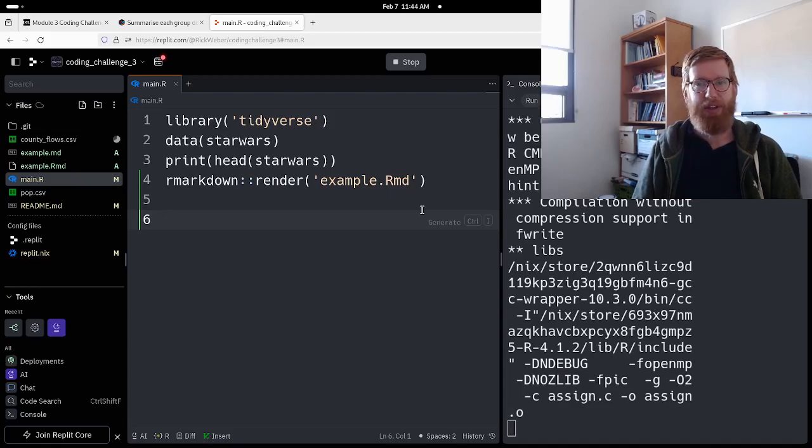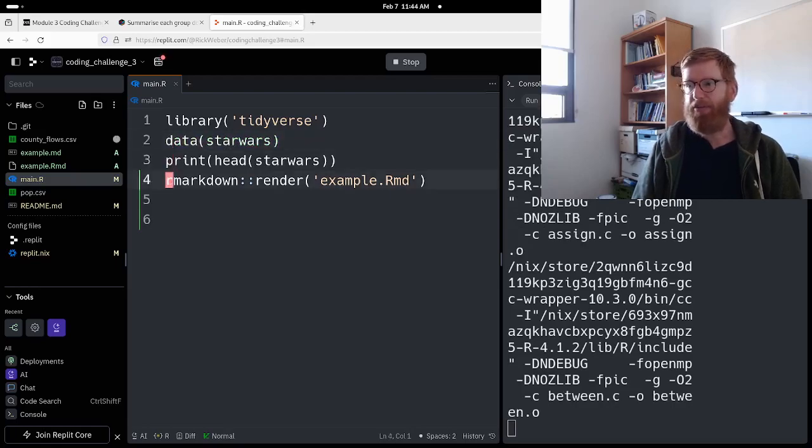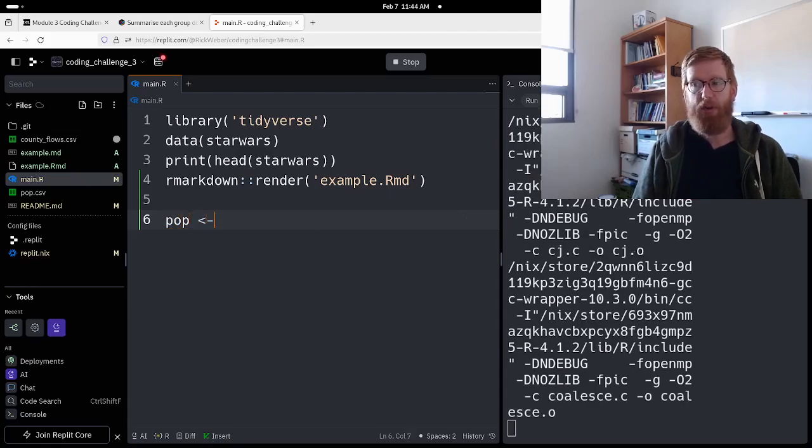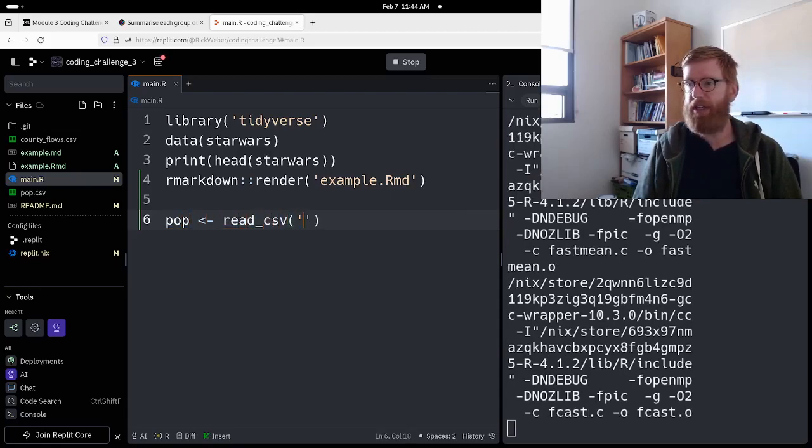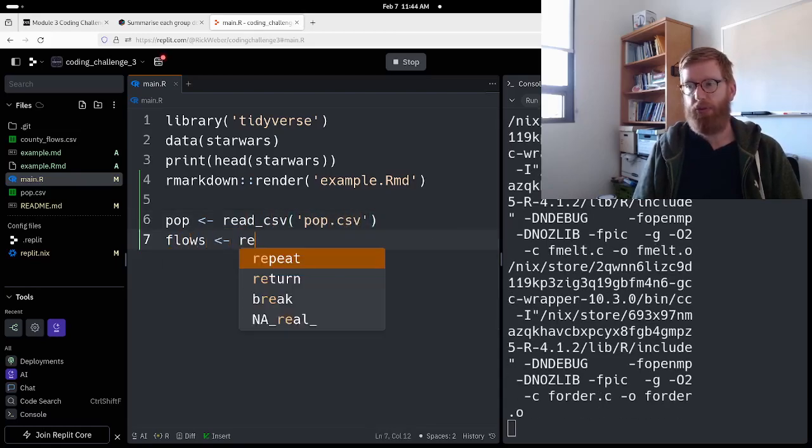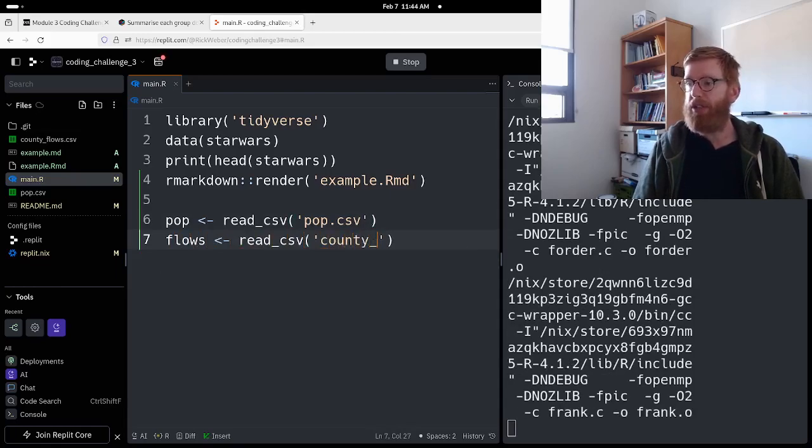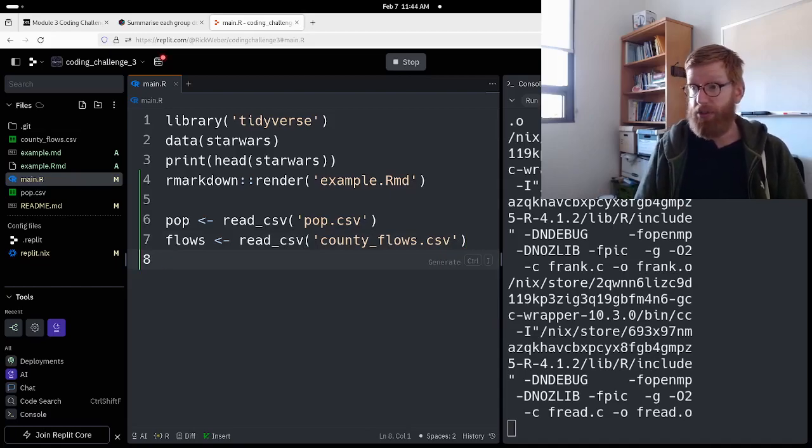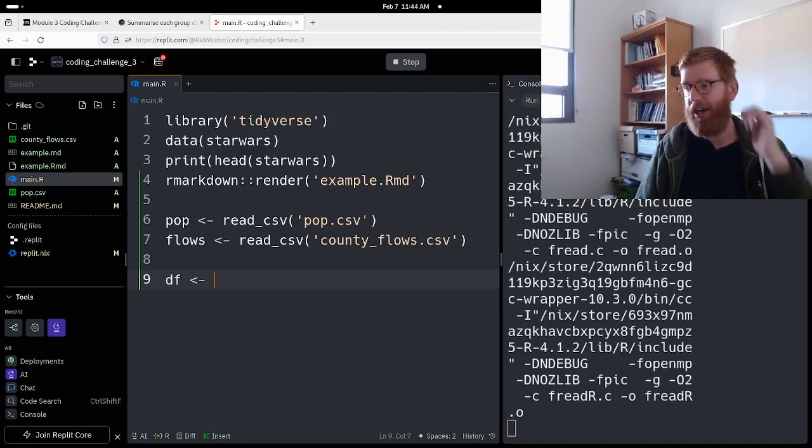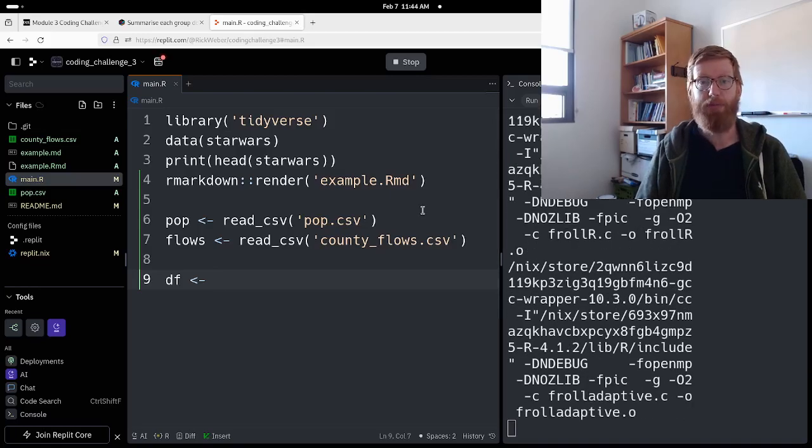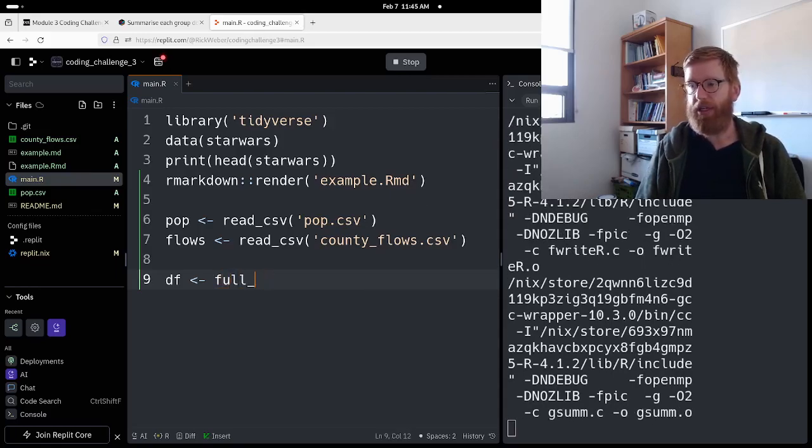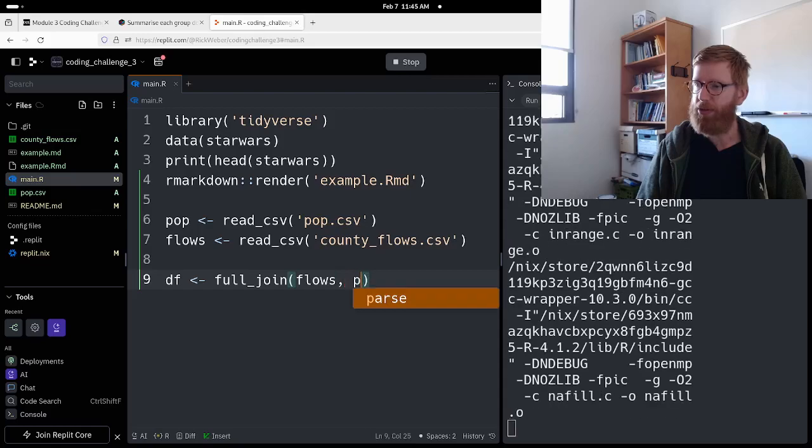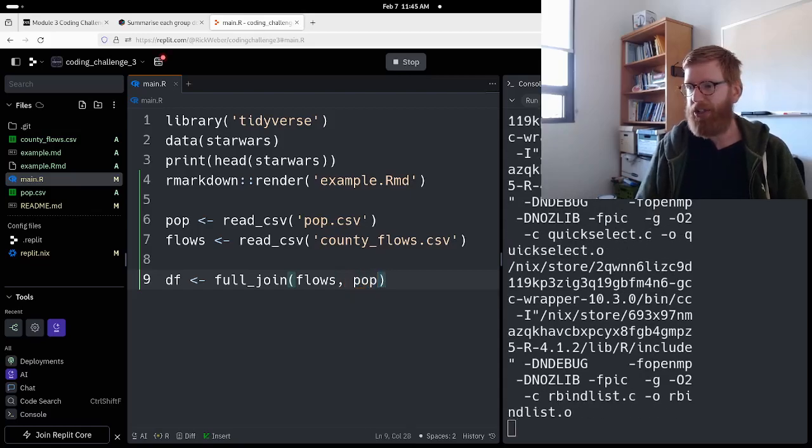While this is doing stuff, I'm just going to start a little bit of coding. So we want to load the data. We'll say pop equals read_csv pop.csv and flows equals read_csv county flows.csv. Then we will combine those. DF is sort of just a generic temporary non-descriptive name for data frame. Our data frame is going to be a full join of flows and pop. It doesn't actually matter which direction you do, not for full join.